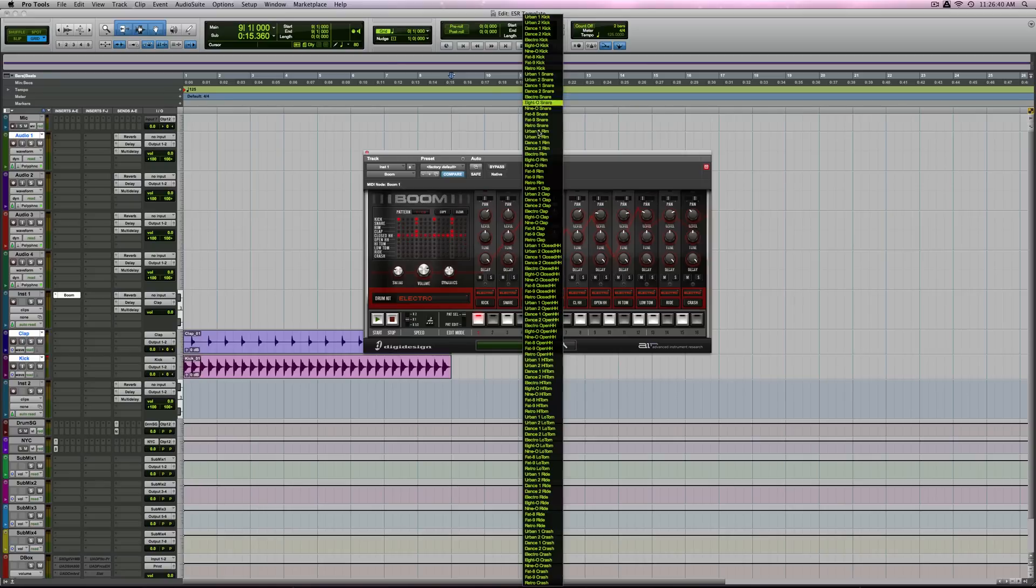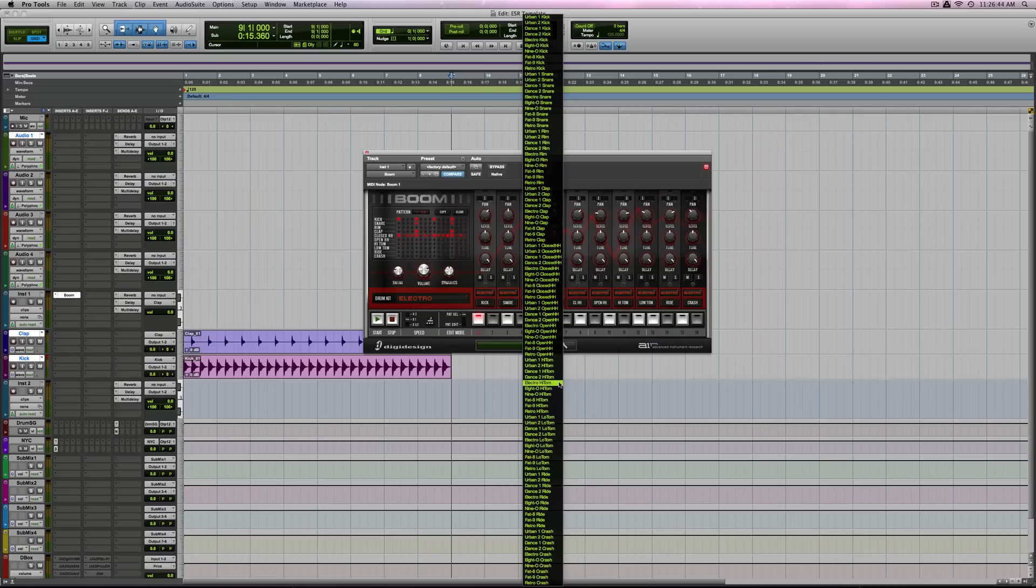The entire menu of sounds available to Boom. So, if you don't like a snare, you can choose a different kit snare or you could choose a different variety of sound.